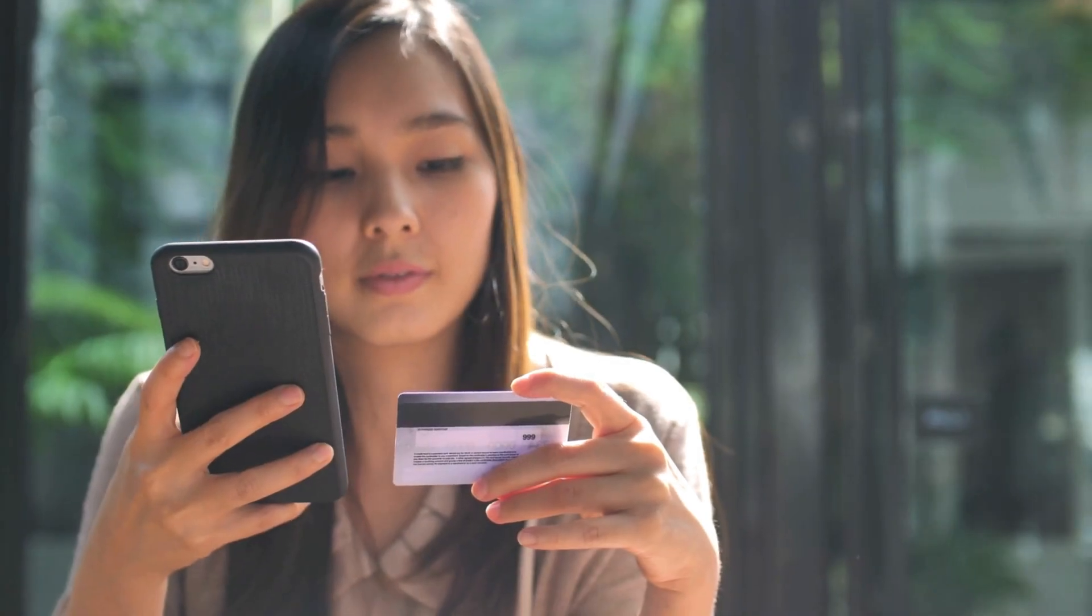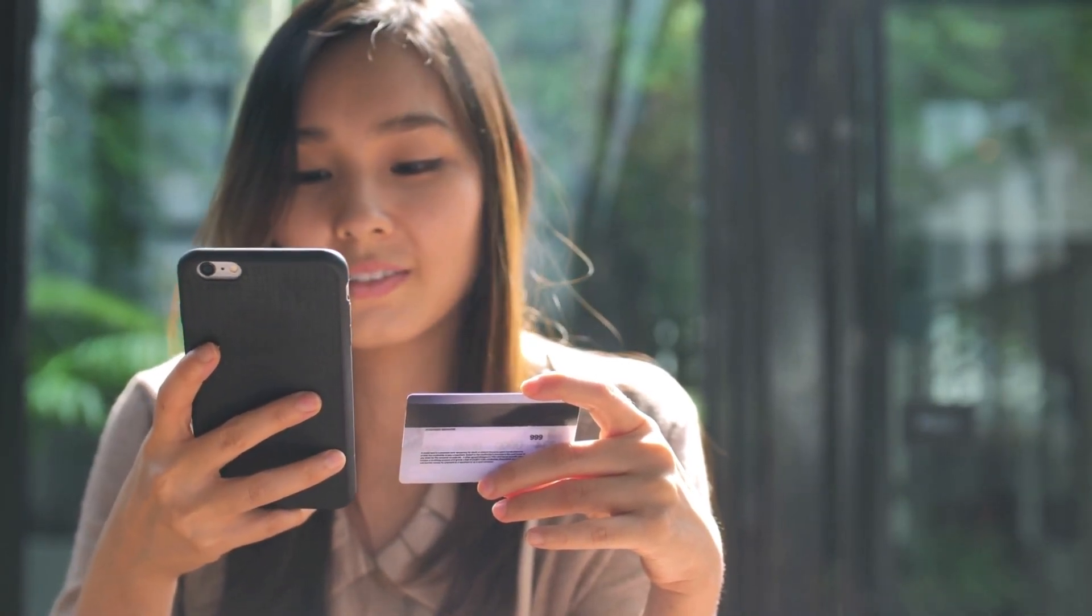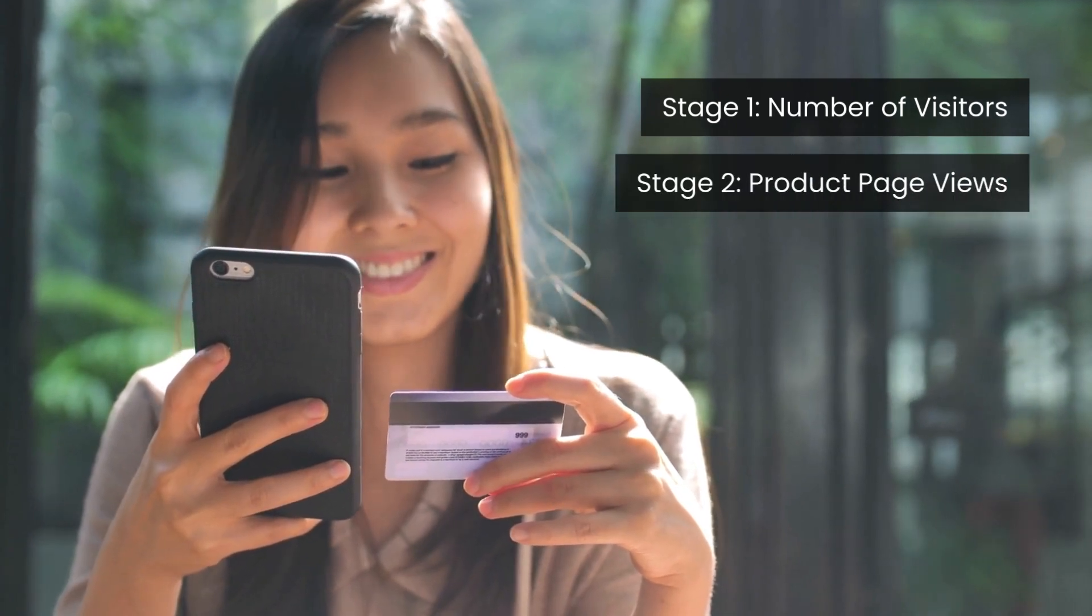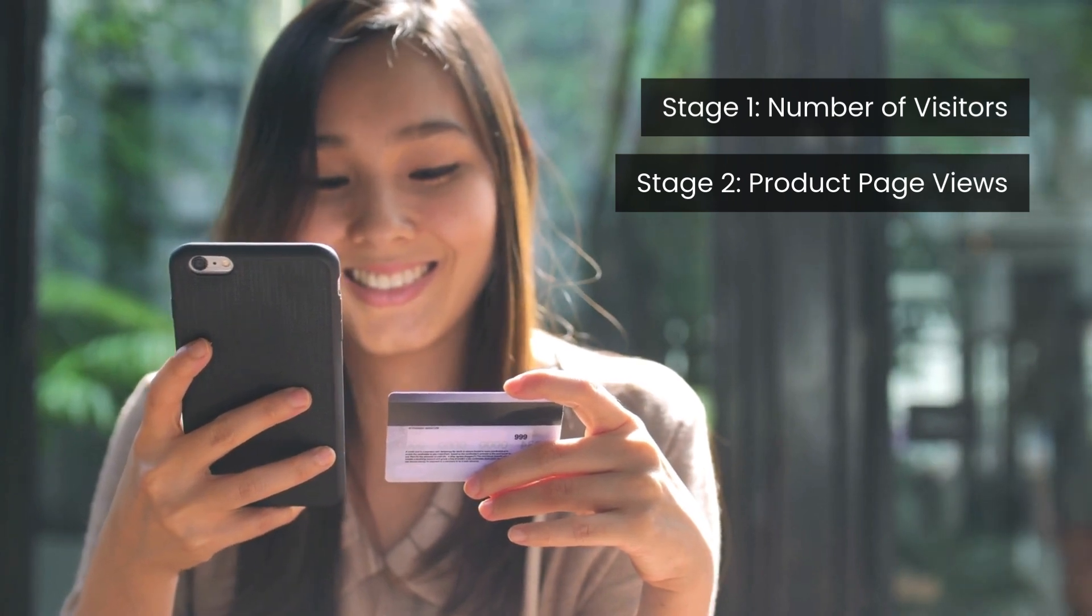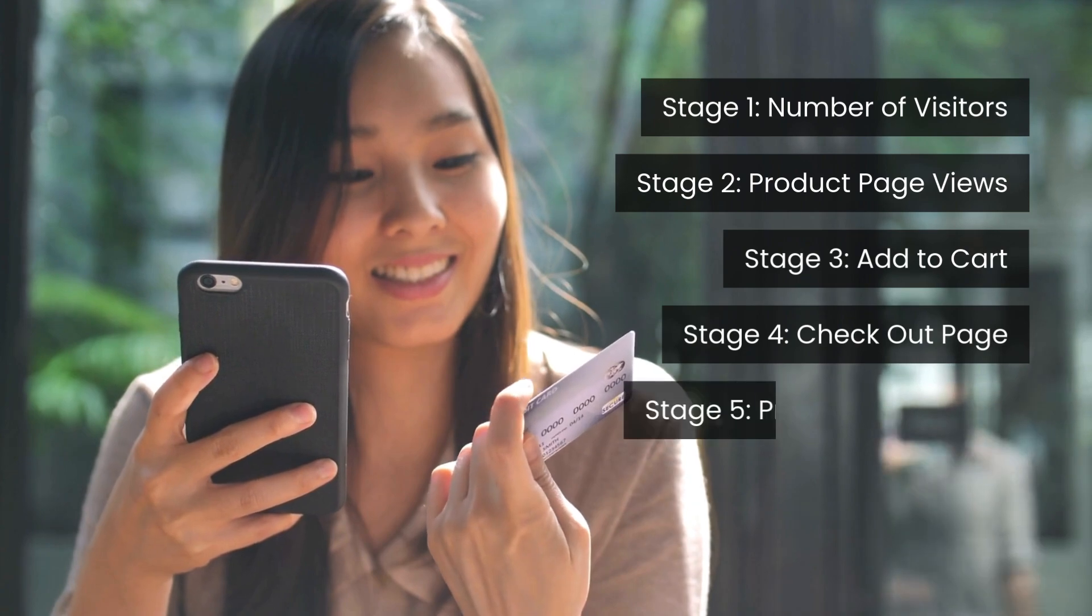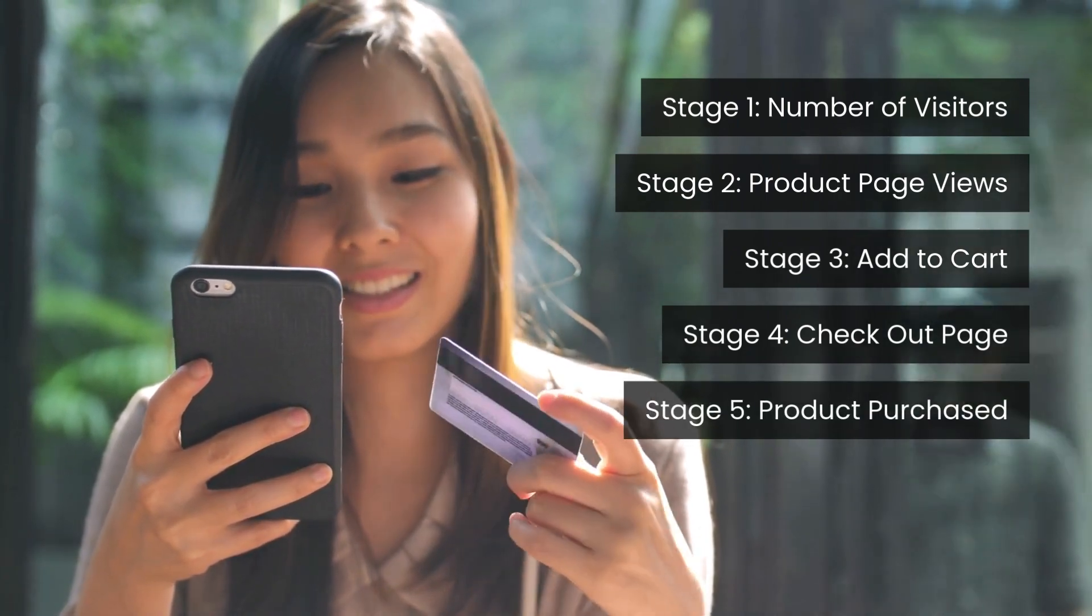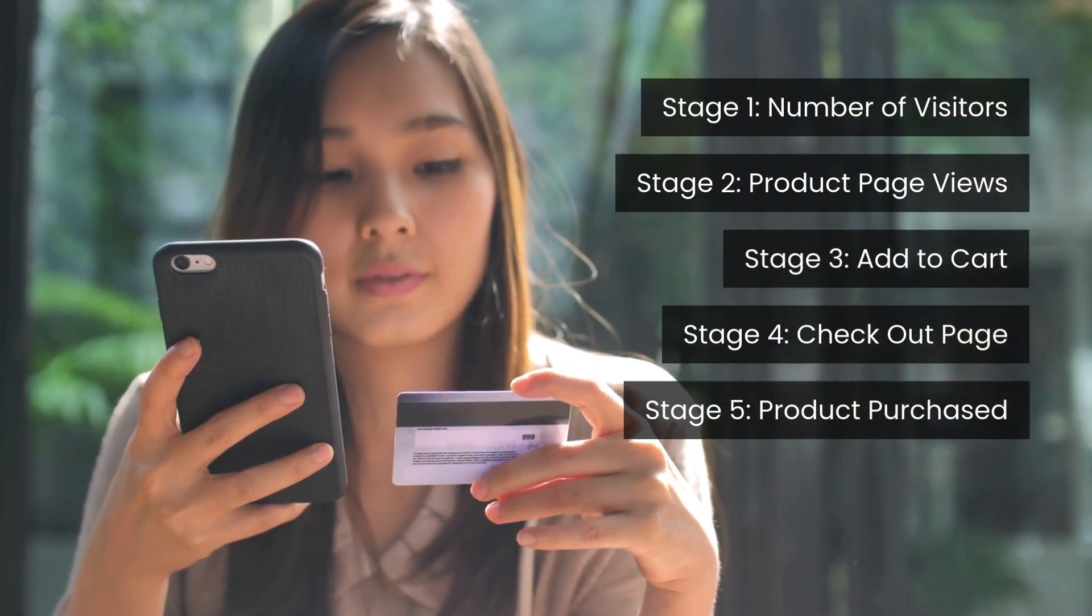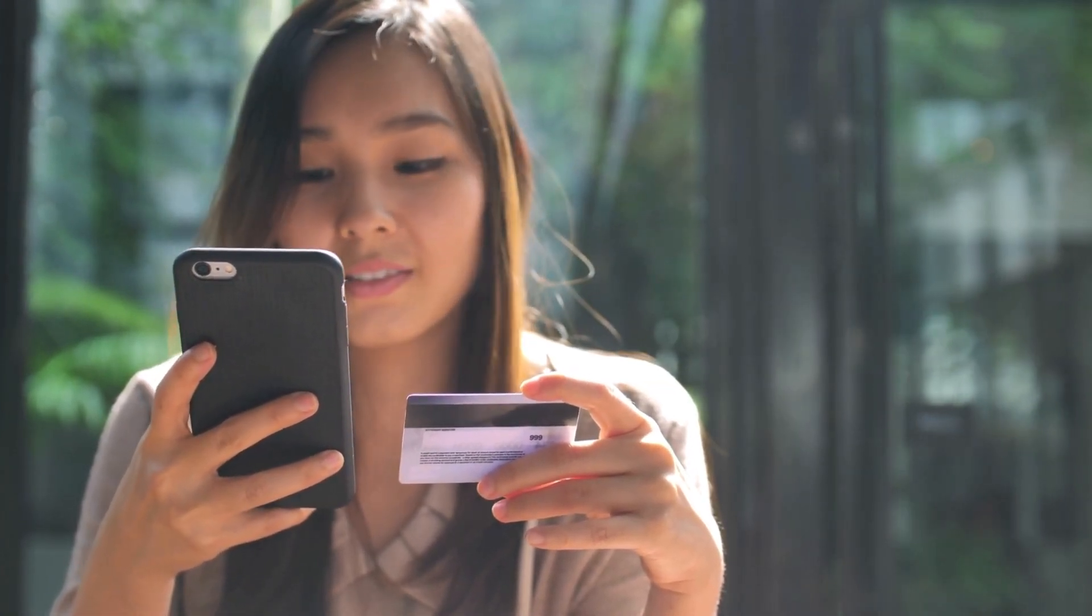In e-commerce, or if you want to measure your conversion for your website, it could be number of visitors, number of visitors who visit a product page. That would be the second stage. The third stage would be number of visitors who add a product to the cart, then people who move to the checkout page, and then people who complete the purchase. That's your e-commerce funnel chart.